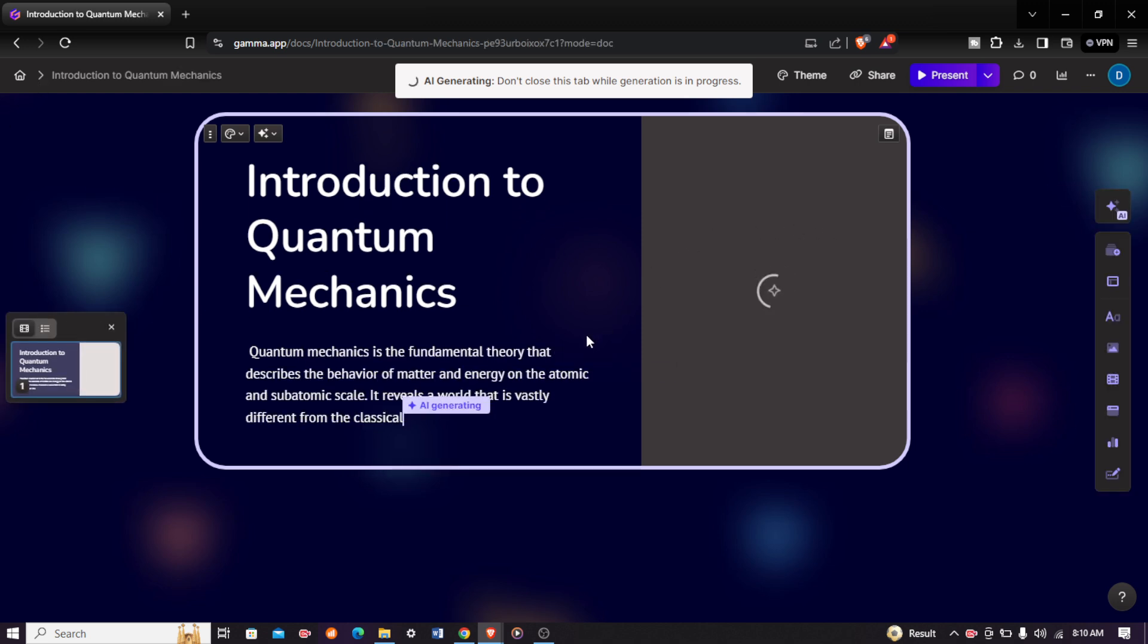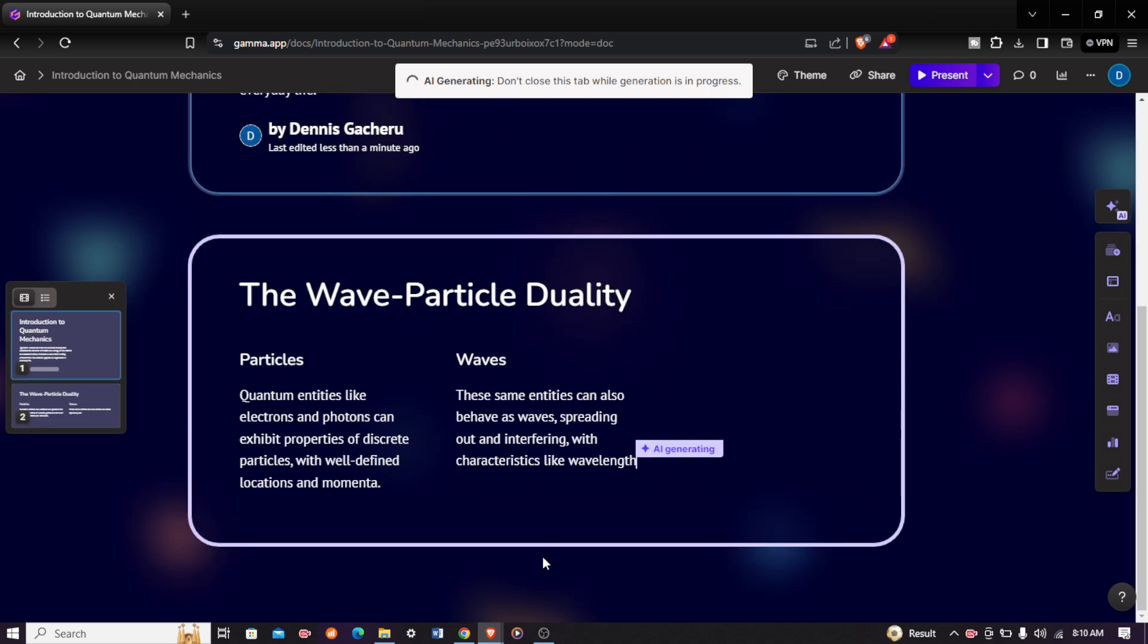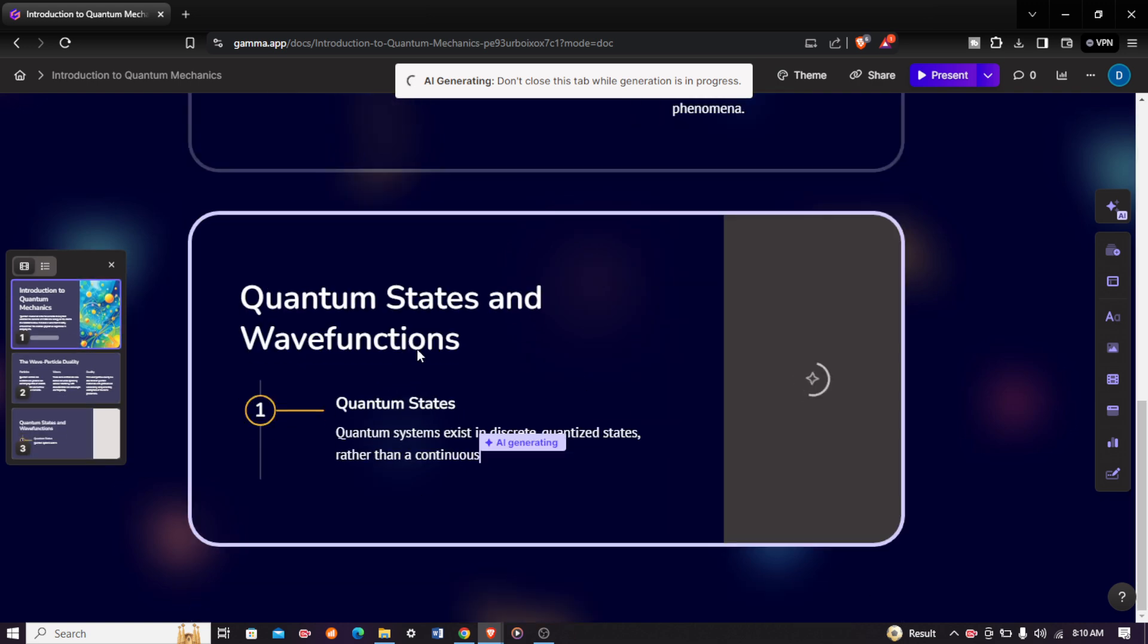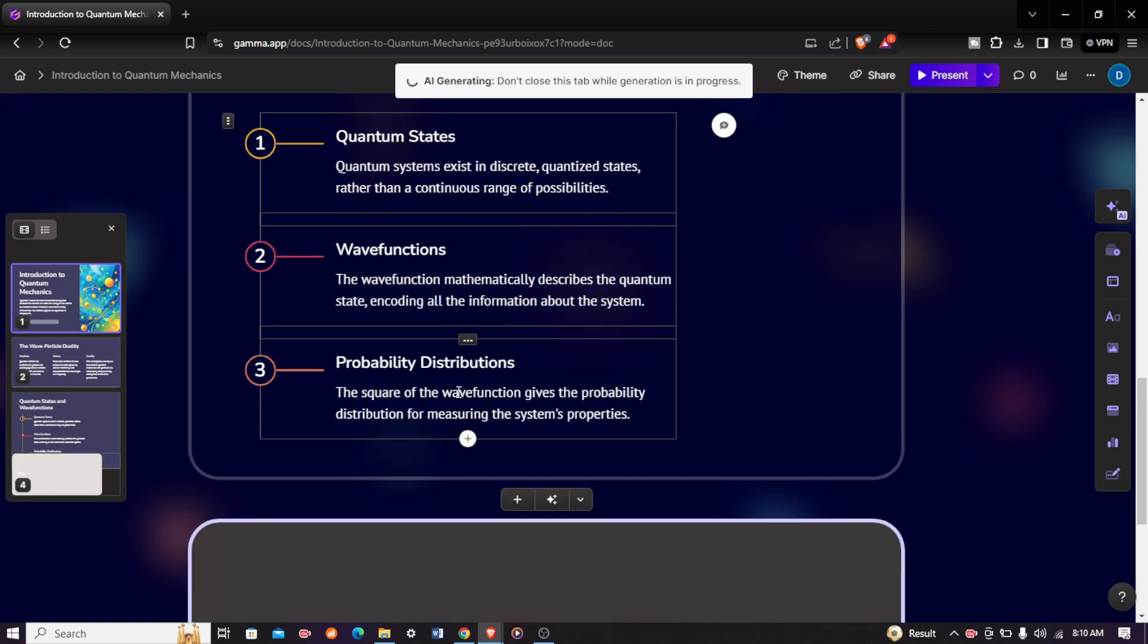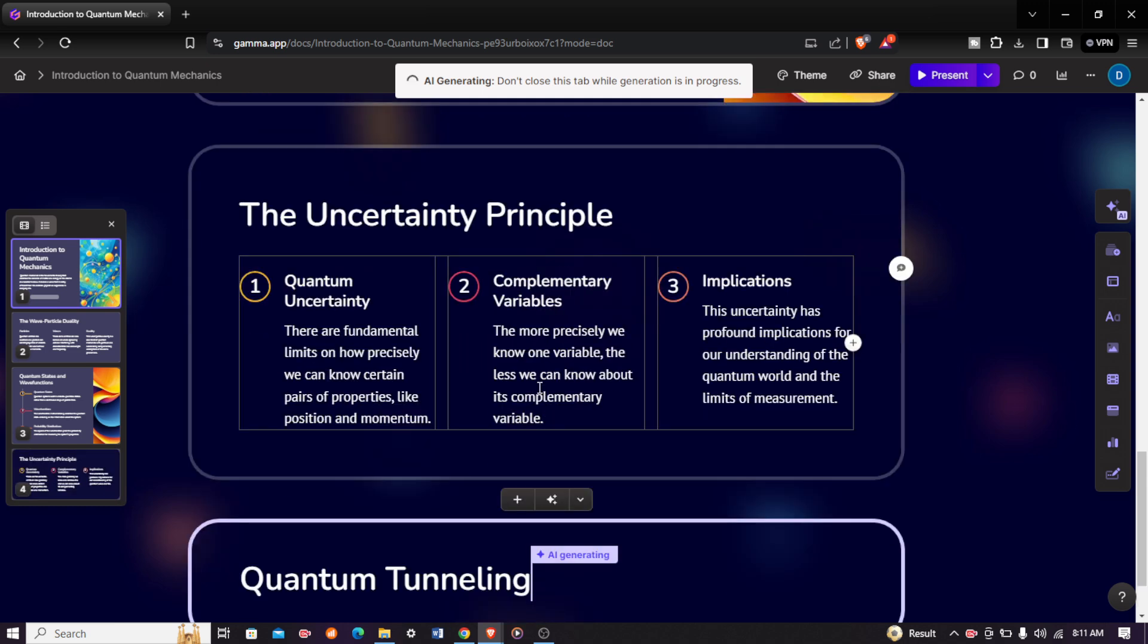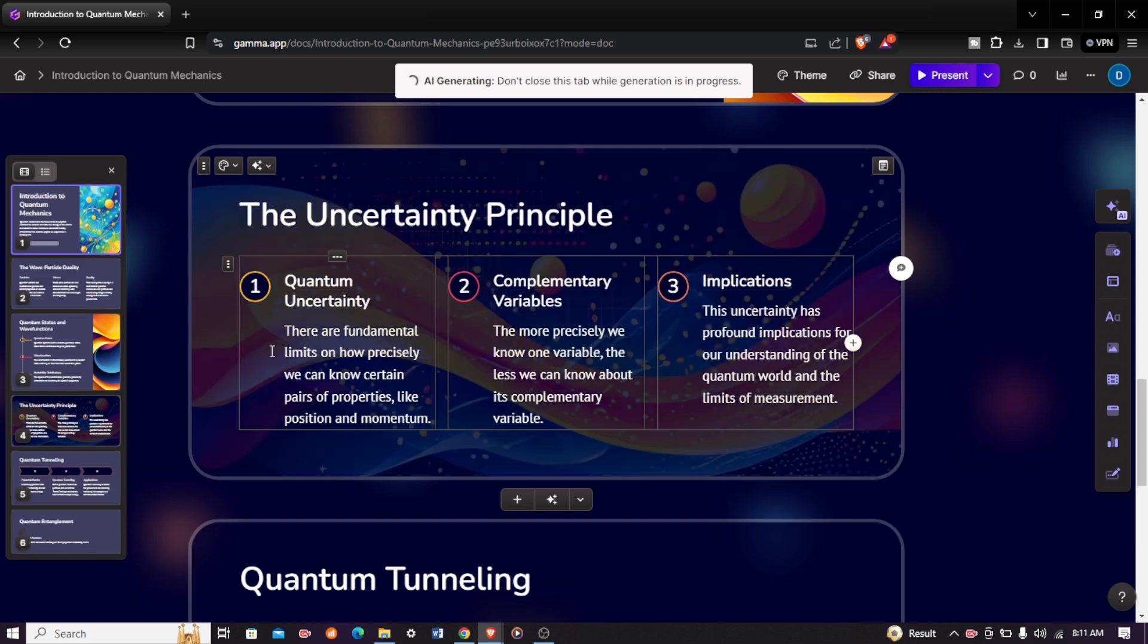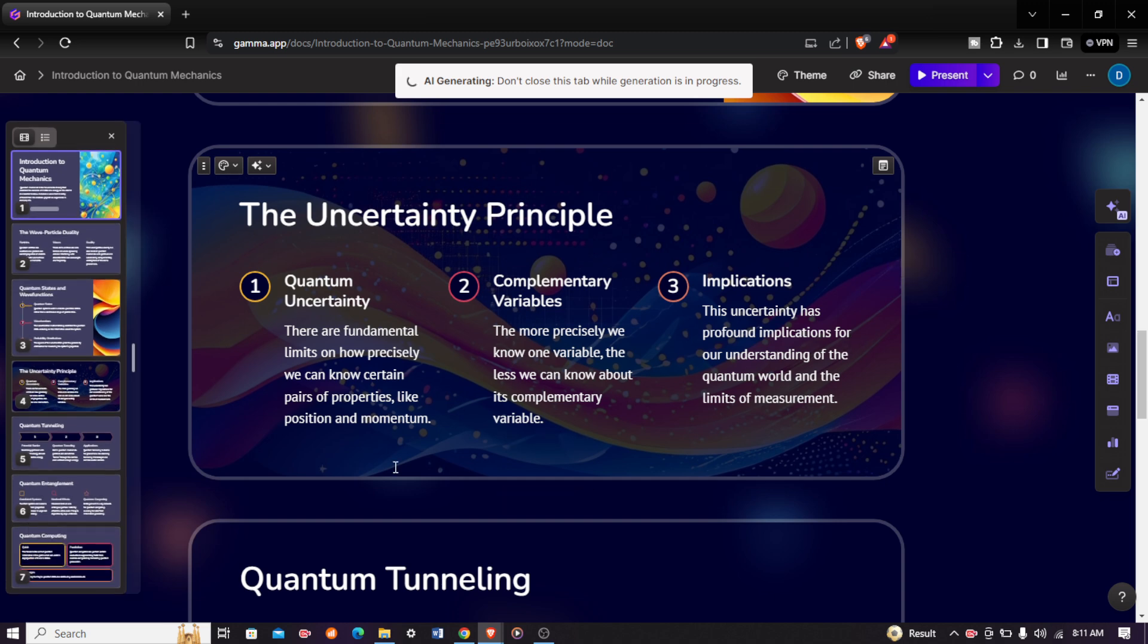This is our first card, our second card, our third card being generated. If you delayed in making a presentation, don't panic—just come to this AI. It is very helpful and it will save you a lot of time. Our sixth card is being generated. Remember we put in eight cards for our presentation.